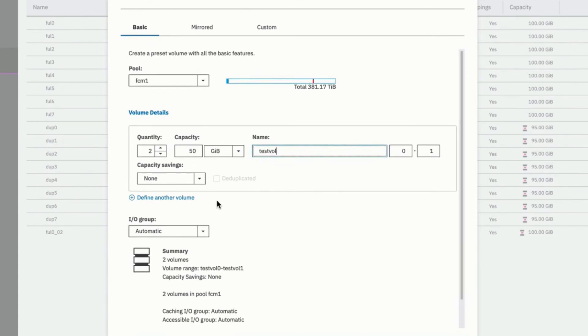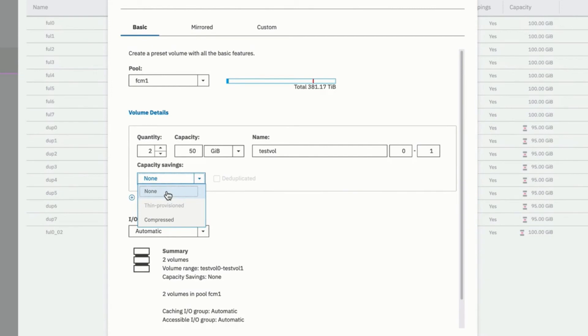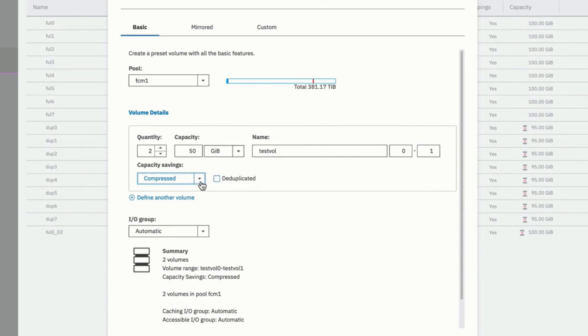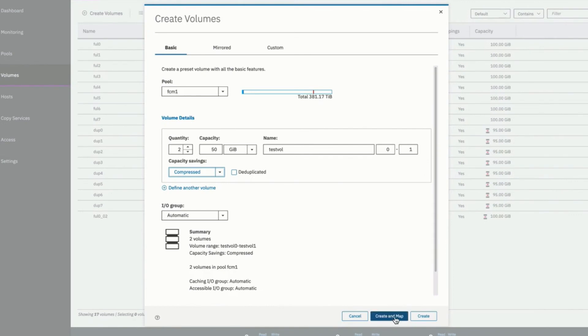And whether or not we want to do any capacity savings. Our choices are whether or not there's no capacity, fully allocated, compressed. And if we select compressed, we also have the option of selecting deduplicated. In this case, let's just select compressed. That'll be a standard compressed volume.